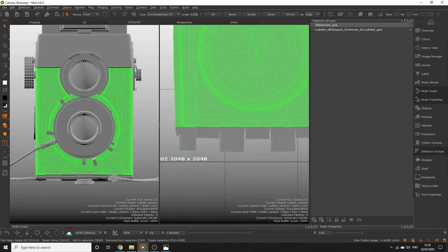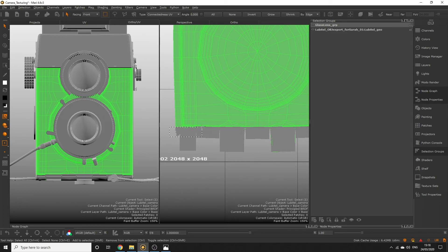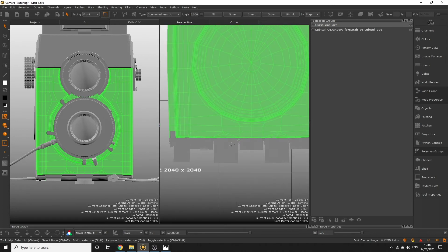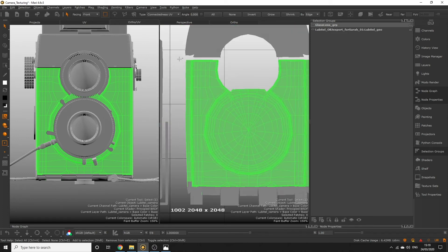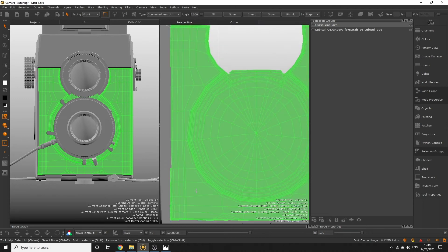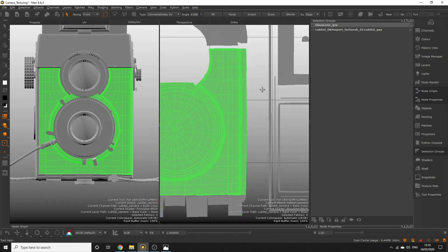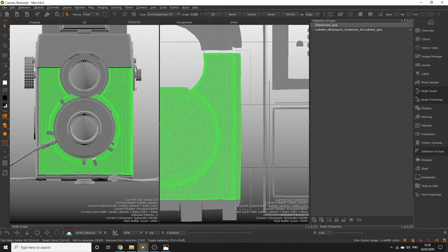You can zoom in to deselect any polys that weren't caught by the rectangle marquee. Polys can get missed by the selection marquee when the polygon faces are smaller than the pixel on the screen. Make use of the UV tab along the top if you need to select small or difficult polygons.